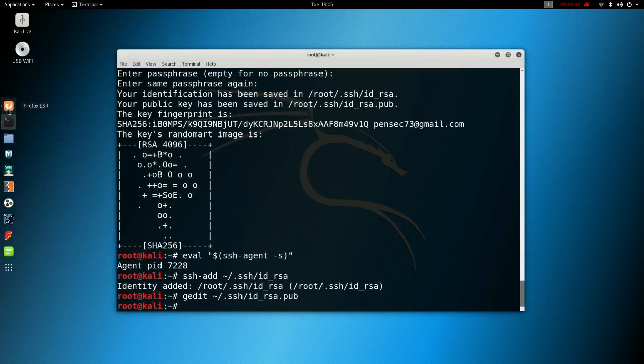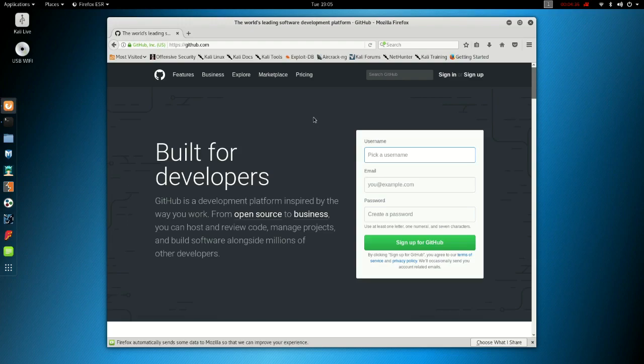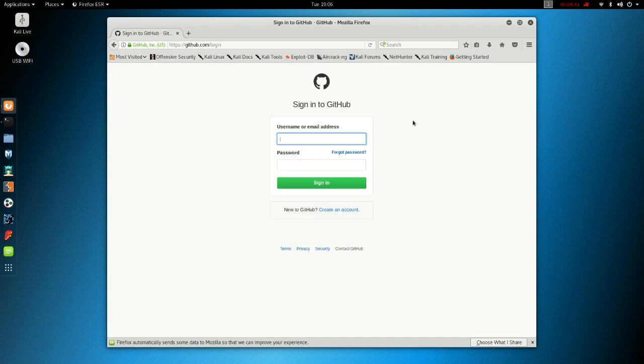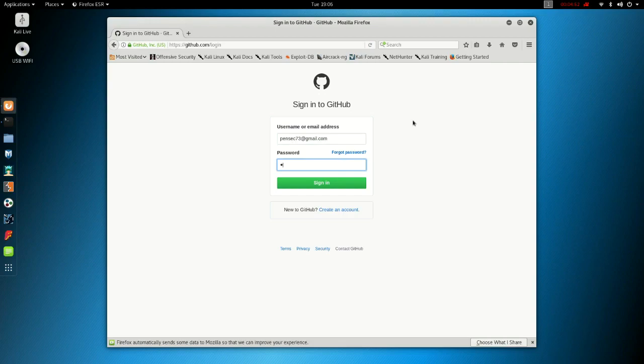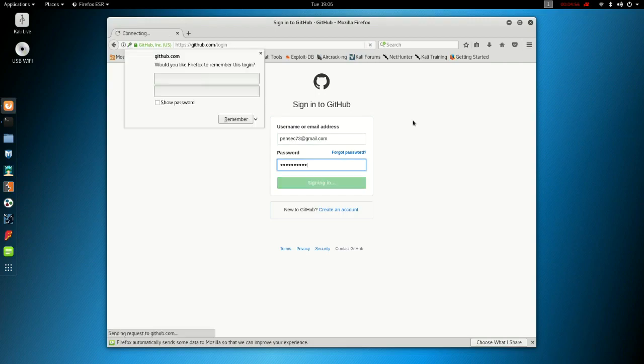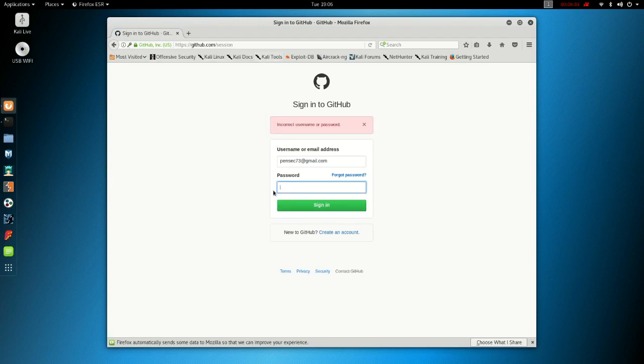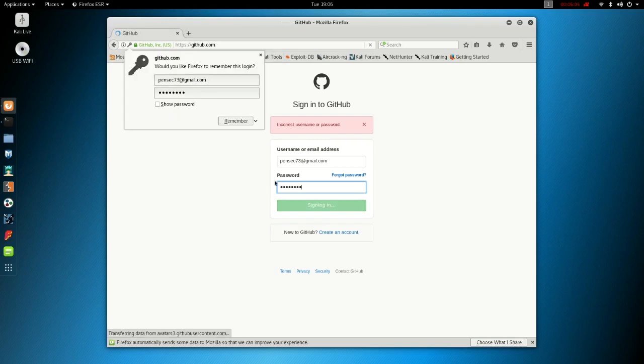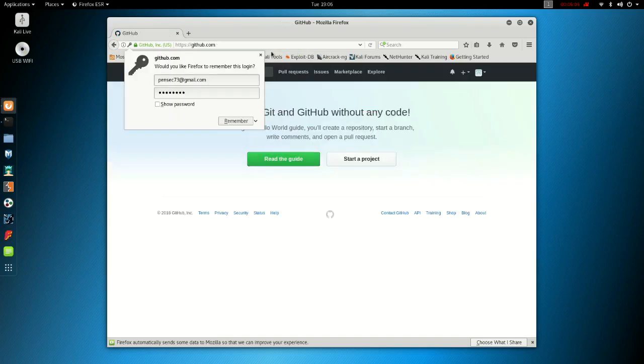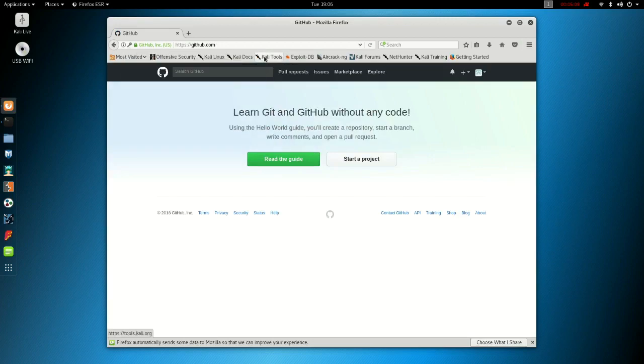Now what we want to do is open our web browser, go to GitHub, which I've already done. You want to sign in.